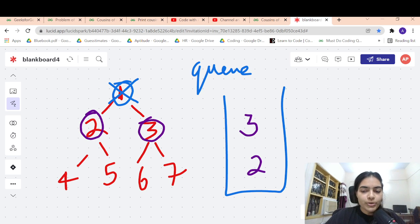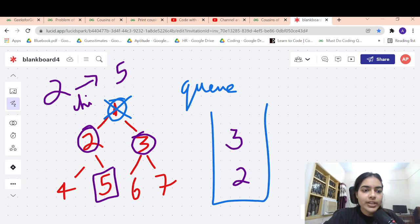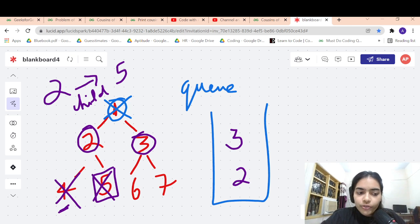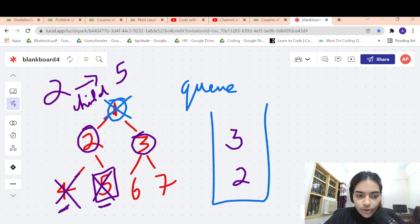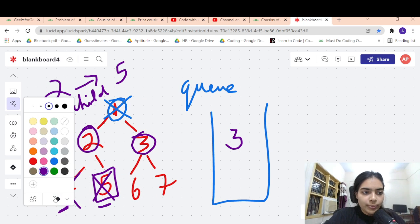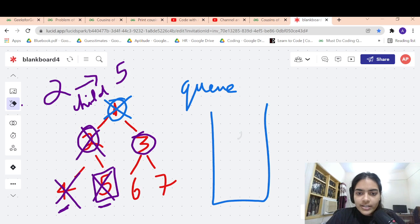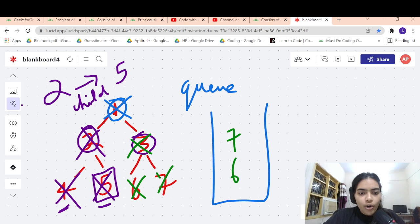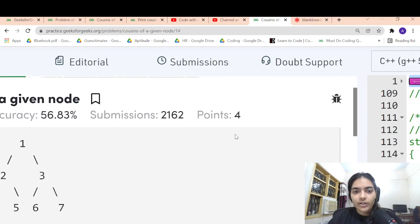Now we have 2 and 3 in the queue. The child of 2 is 5. Whenever we know that 2 is the parent of 5, we don't push the children of 2, because 4 would be a sibling of 5 — we don't want siblings, only cousins. So we simply pop out 2 without pushing its children. Then for node 3, since 3 is not the parent of the node we're looking for, we pop 3 and push its children 6 and 7. Now we stop the iteration — we have found the cousins.